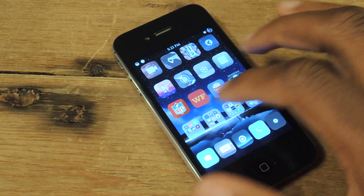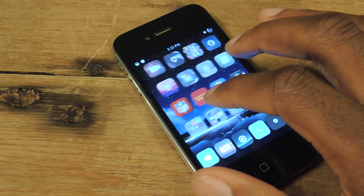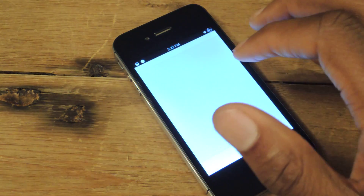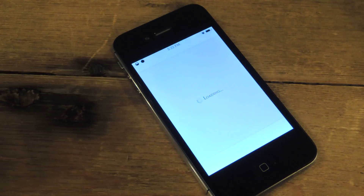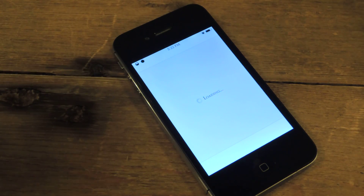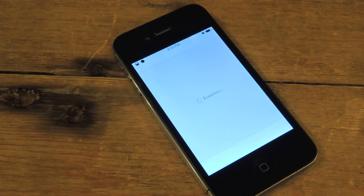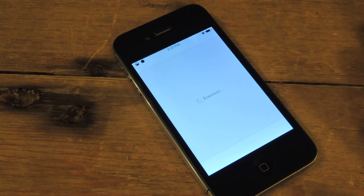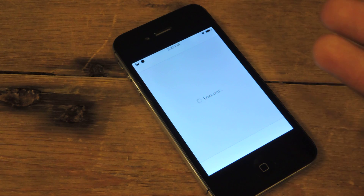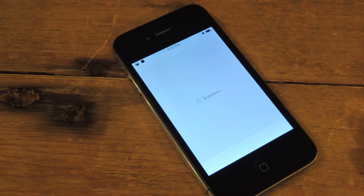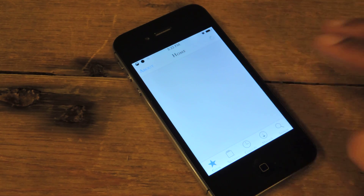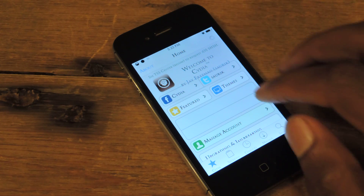Once you have your jailbroken phone, just jump into Cydia and search for Photo Booth — it should be Photo Booth iOS 7. Once you find that, you're going to install it, and after you install, you're going to need to reboot, and then the application will be added to your home screen.